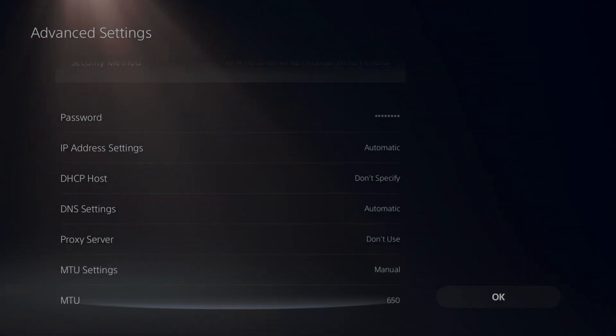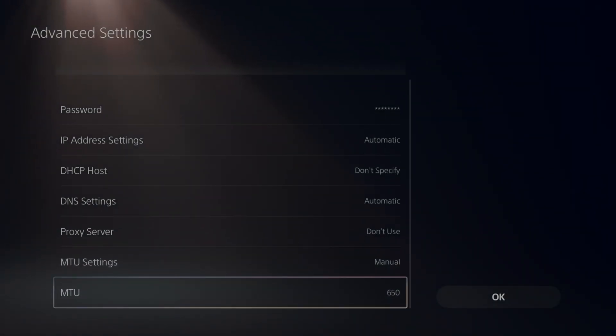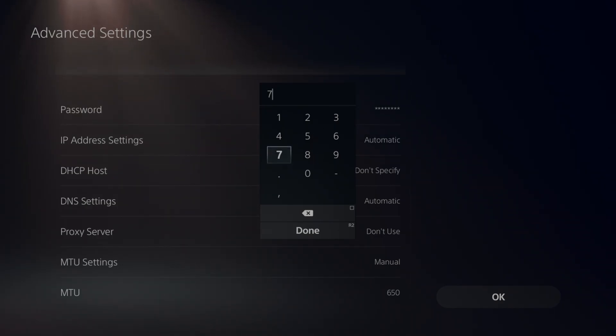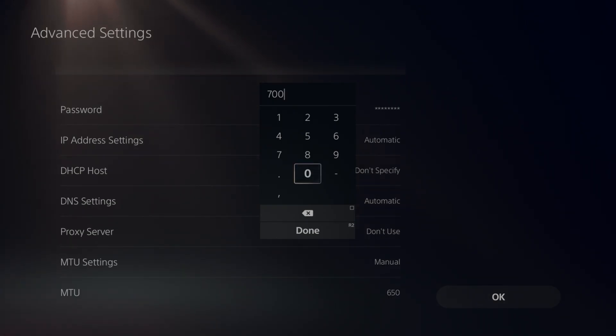Now you want to change this number, guys, to 600, 650, 700, or 800. Any one of those numbers works. So choose any one of those numbers. Once you choose the number, hit done.